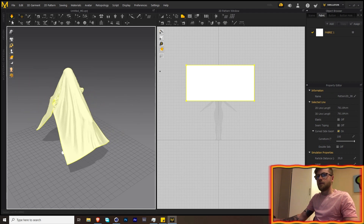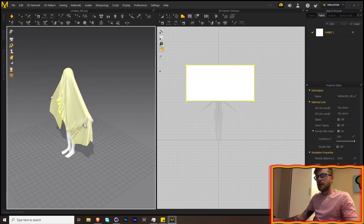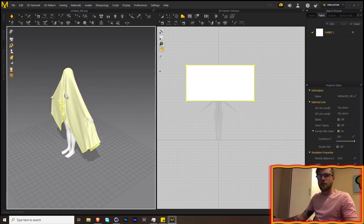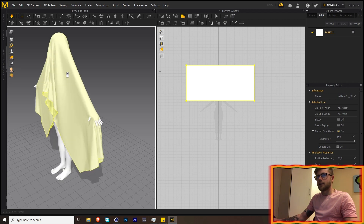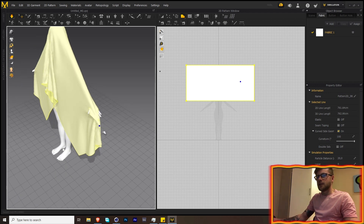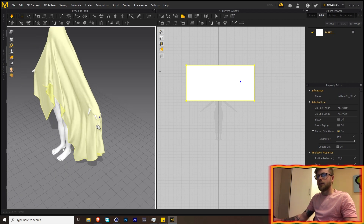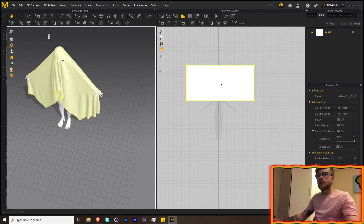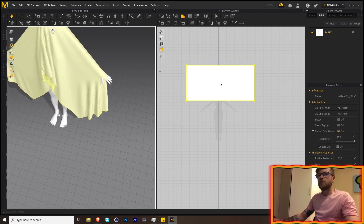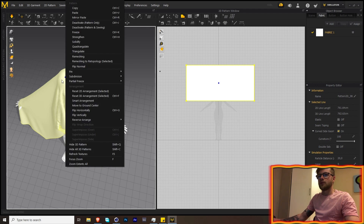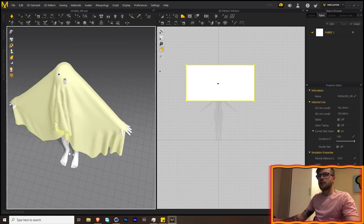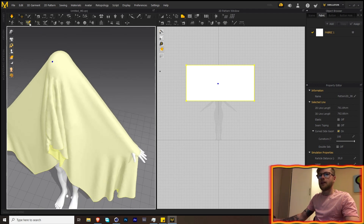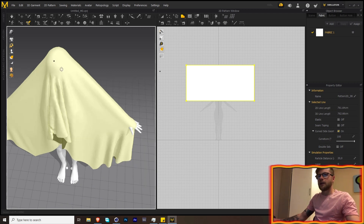Now just hit the Simulate button and it's going to fall down and look very nice. It's fine if it's going through the fingers and stuff — you don't have to worry about that for now. We'll fix it later, but if you are worried you can just pick it and pull it away.